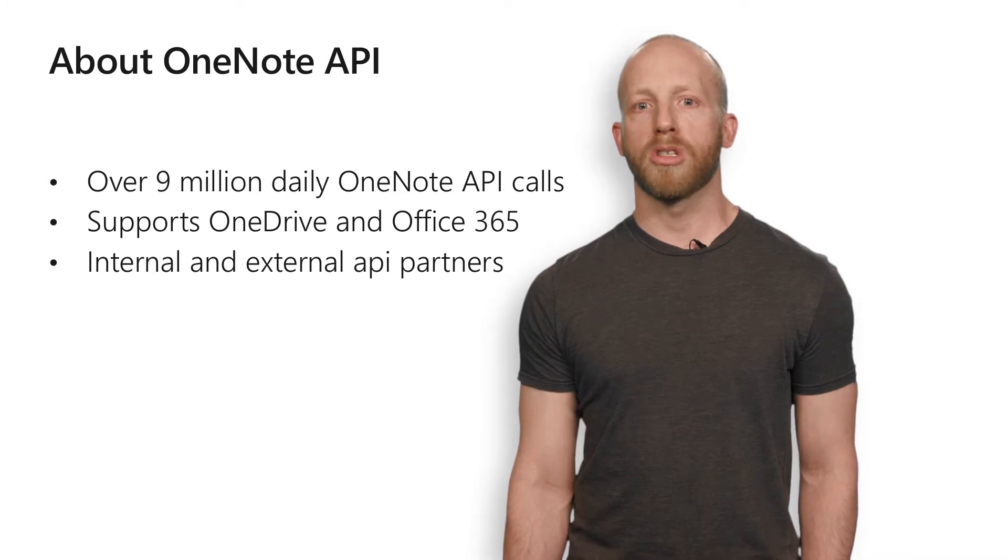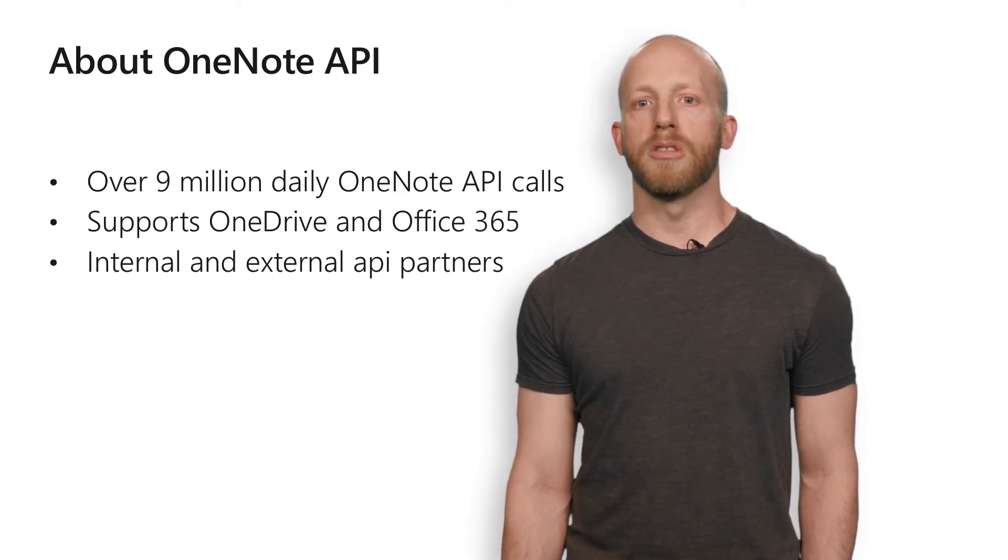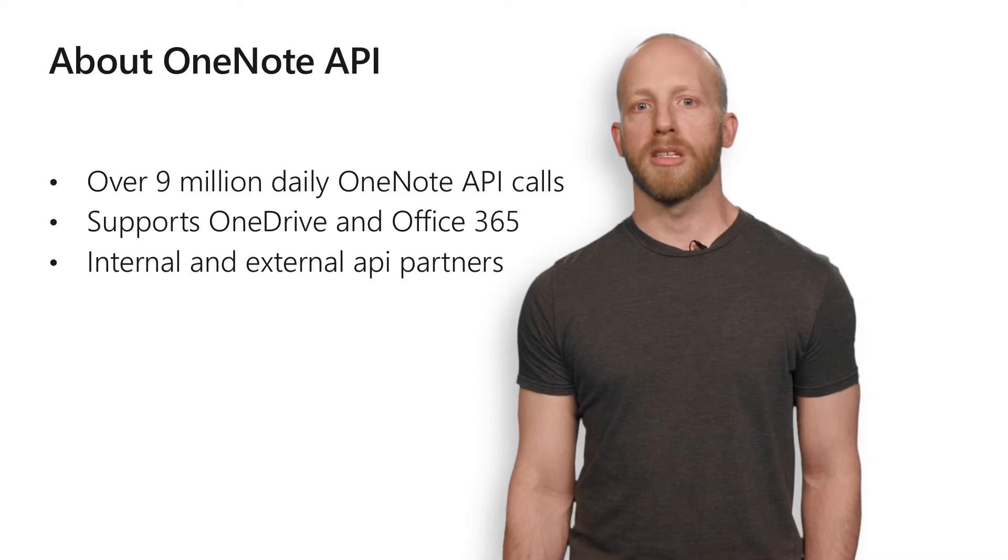OneNote APIs work on your personal OneDrive as well as your Office 365. This includes your team sites and your personal MySite as well.